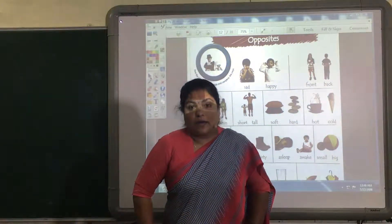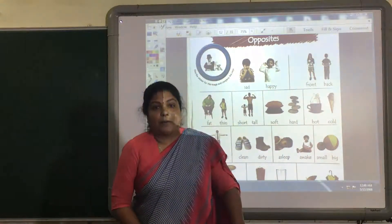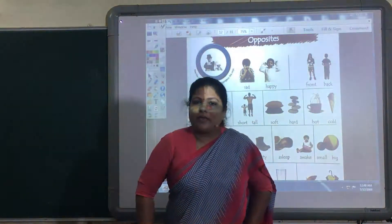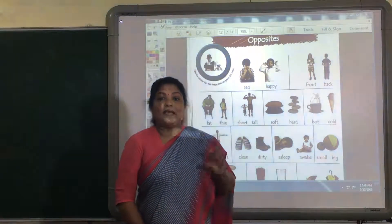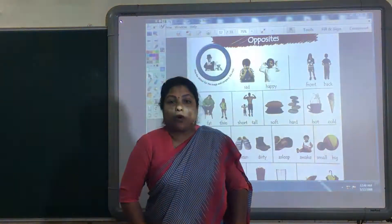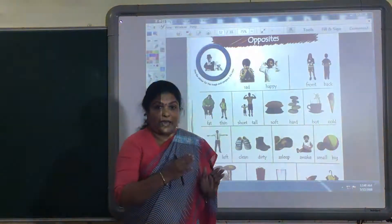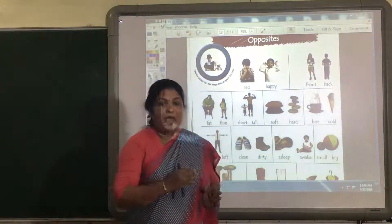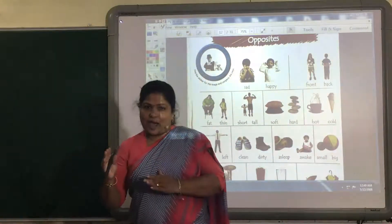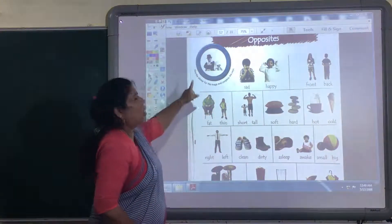When you get up early in the morning, what do you see? You see a bright sun. That is daytime. At night, what do you see? Yes, twinkling stars and shining moon. That is night. So the opposite word of day is night. Day, night.